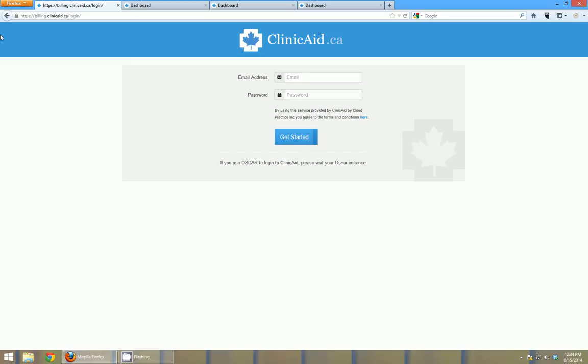You can see I'm using Firefox here but Google Chrome works just as well, and those would be available on pretty much any device you can get your hands on. So there's no additional software to install and you don't have to worry about backups. We take care of all the hosting in our data centers around Canada.